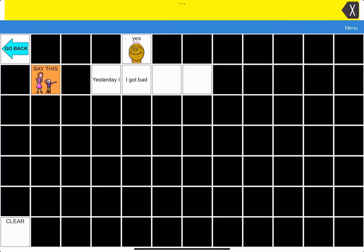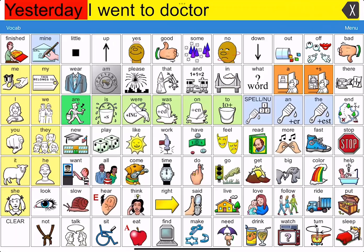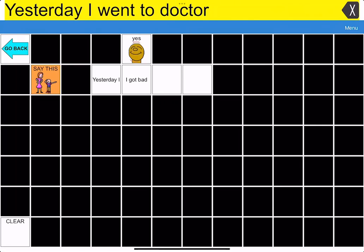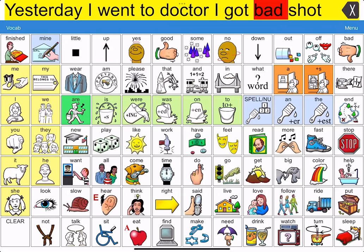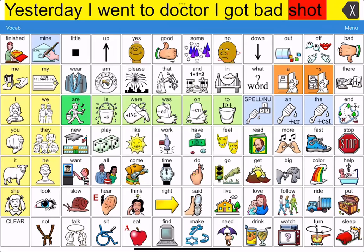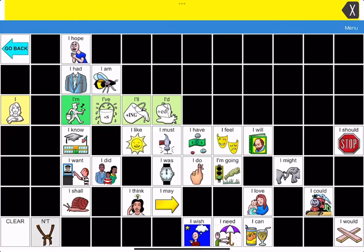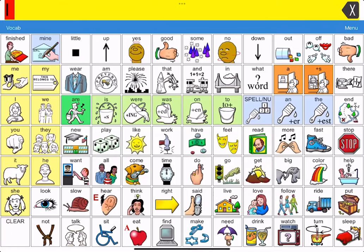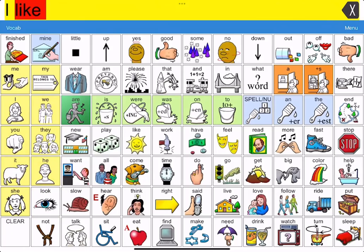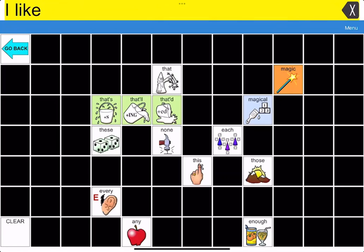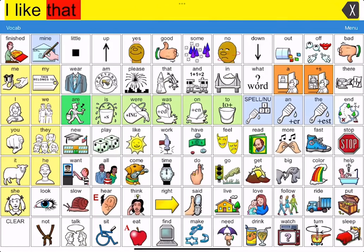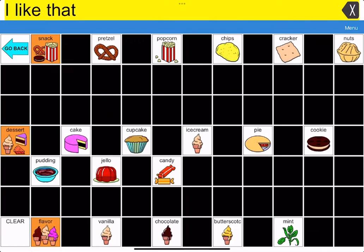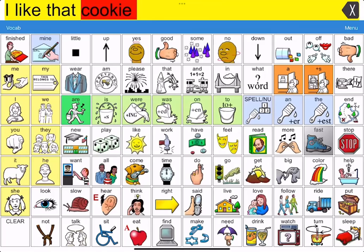So here is an example of a message I just created. Yesterday, I went to doctor. I got that shot. So let me show you how that was done. You construct your message. I like that cookie.